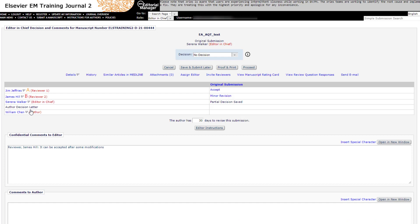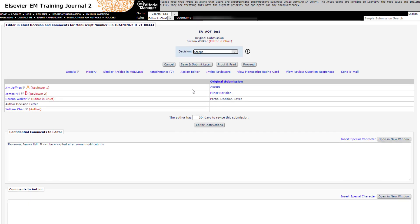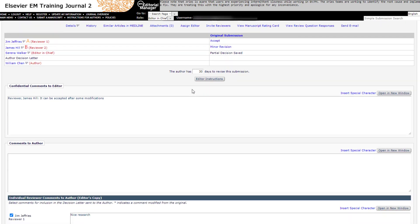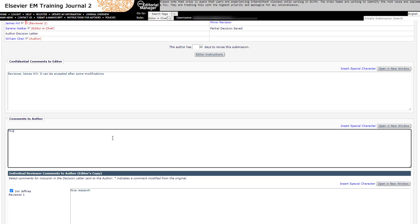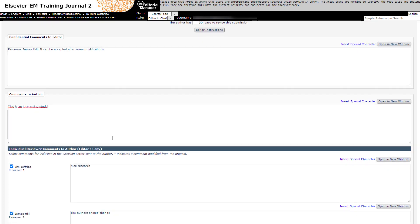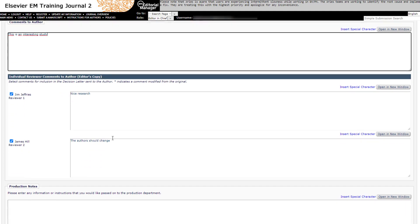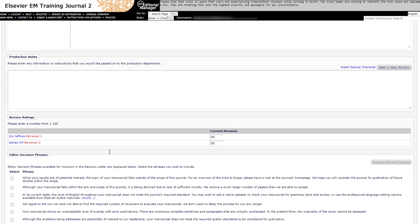Select the decision term Accept at the top center of the page. Fill in the appropriate fields of the decision form and click on Proceed.